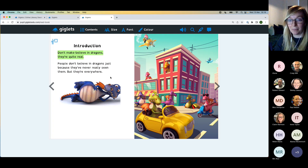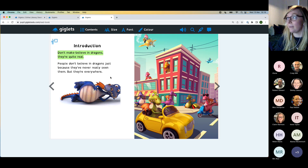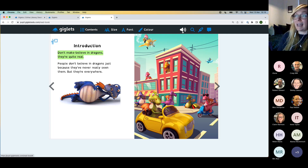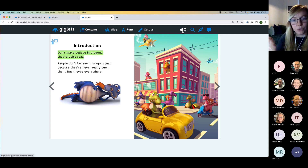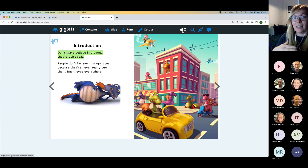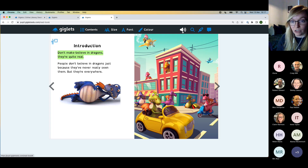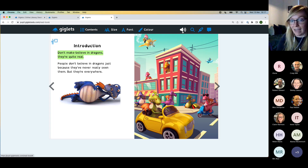There's a question in the chat about audio — a great question. Giglets provides audio on many of our texts, indicated by the speaker icon. The tasks don't have audio because they are editable — the audio wouldn't match the edited text — but there are two options: the teacher can add their own audio, which is straightforward to record on a phone and upload, and Giglets is also fully compatible with text-to-speech screen readers, so if that's available on the device or within the browser it can be used when navigating Giglets tasks.